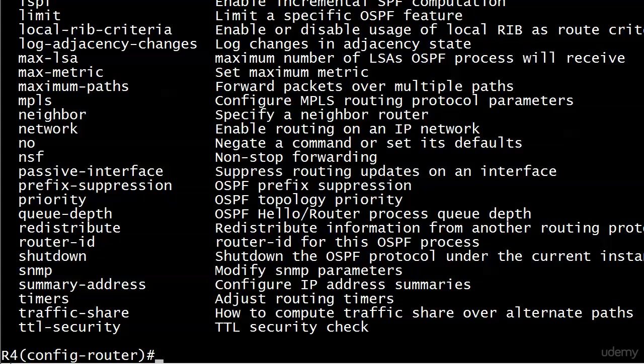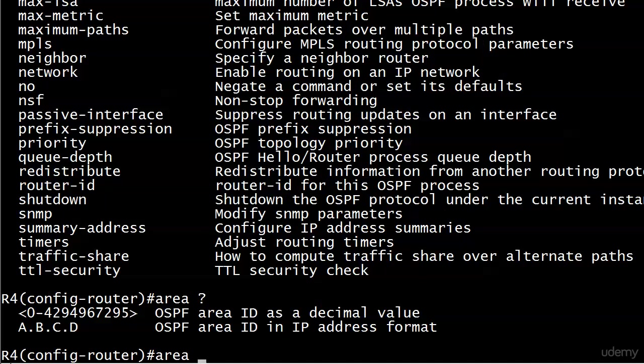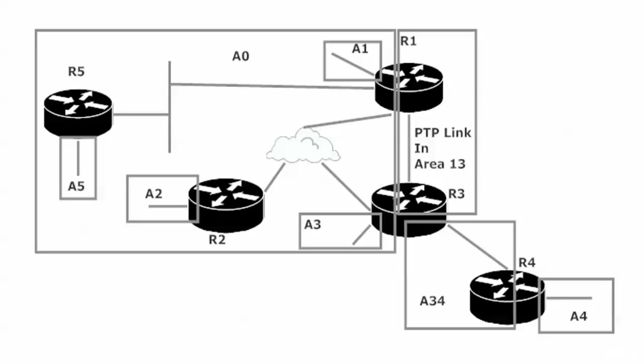What you've got to do is actually start with the area command. We know we're going to be asked for the area ID as a decimal or IP address, but the thing is what area do we want to put here? Are we going to put the area that we are extending to area 0? Are we going to put the area 34 that's between routers 3 and 4? Or are we going to put area 4 because that's the area we're having trouble with right now? The command, the number that you want to put here is what we call the transit area.